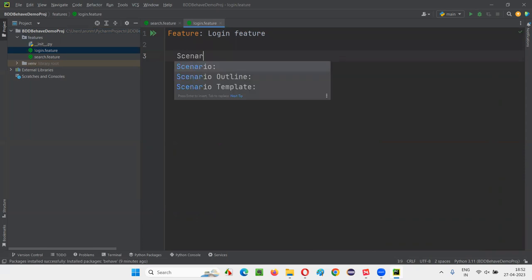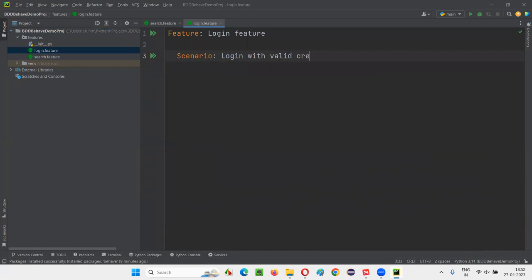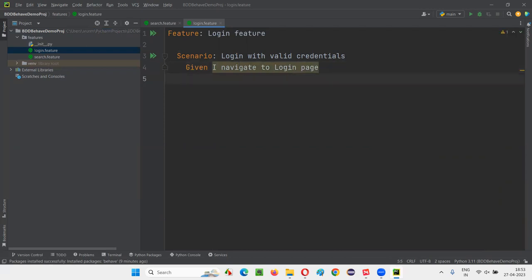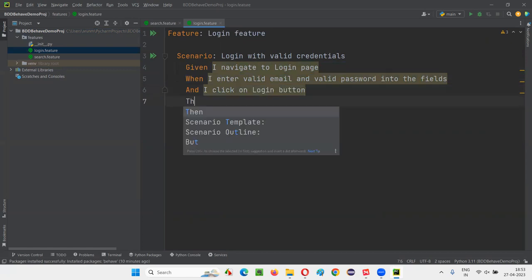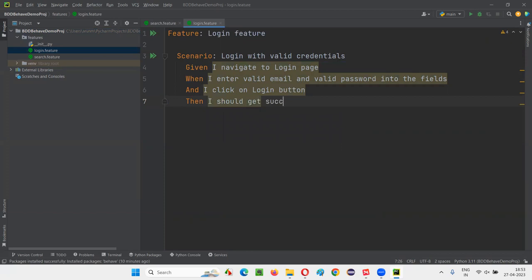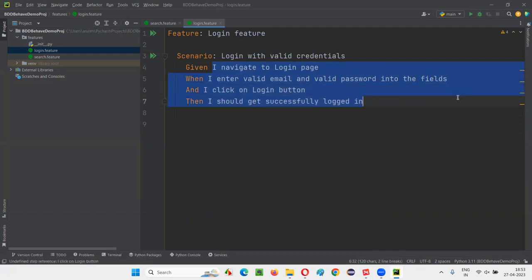Under login.feature, write 'Scenario: Login with valid credentials.' The steps: 'Given I navigate to login page. When I enter valid email and valid password into the fields. And I click on login button. Then I should get successfully logged in.' That's the first login scenario complete.